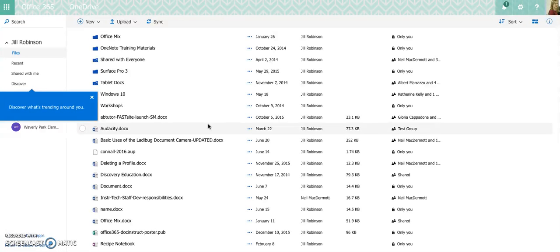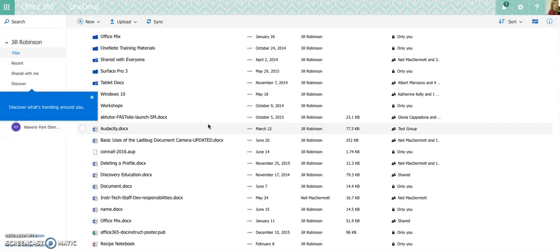Office 365 eliminates all of those issues because any document that you create, you can share with anybody who is in our system or even who is not in our system. So Tim Tebow has created a document for you. He's been working on a PowerPoint, and he has shared it with everybody in this class so that everybody can collaborate on this one singular PowerPoint.